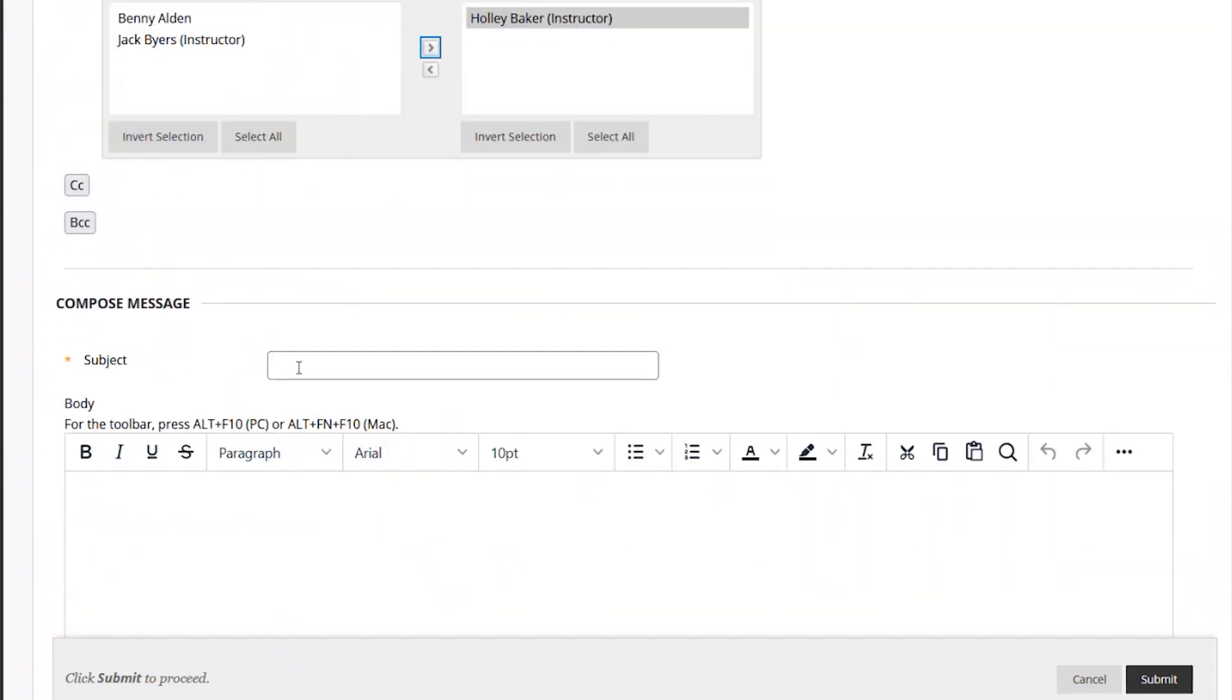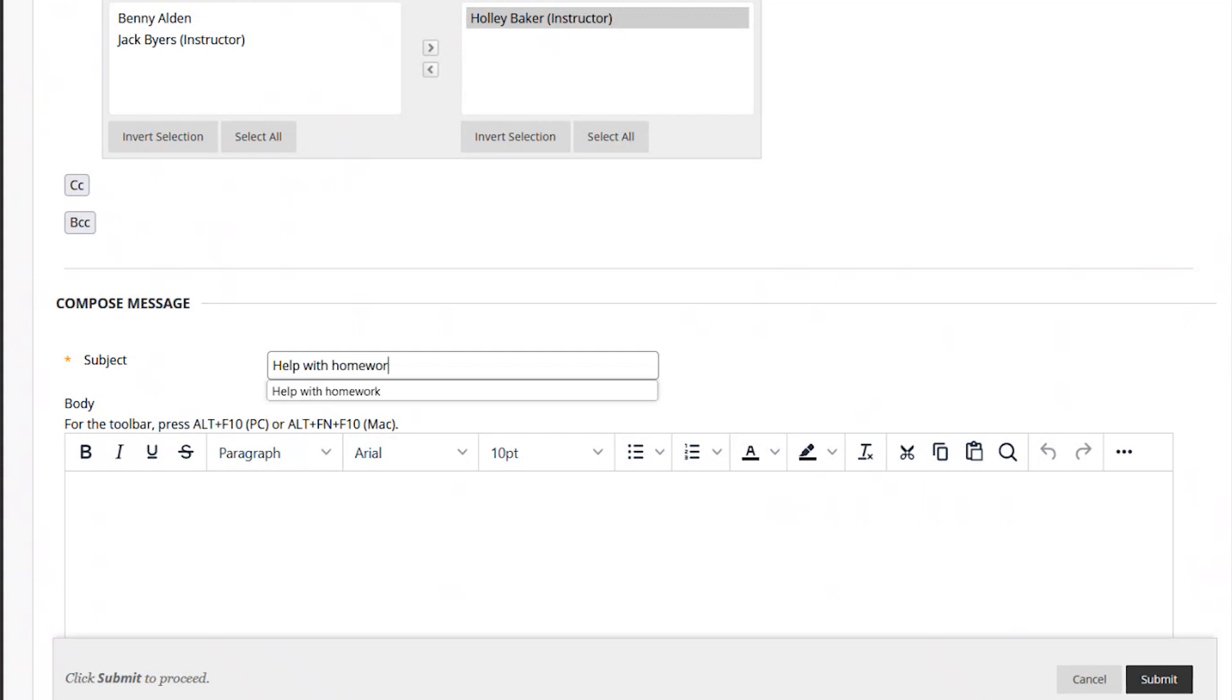Next, click on the field to the right of Subject. A good subject will prepare your teacher for your question. It can be a simple phrase like, Help with homework.